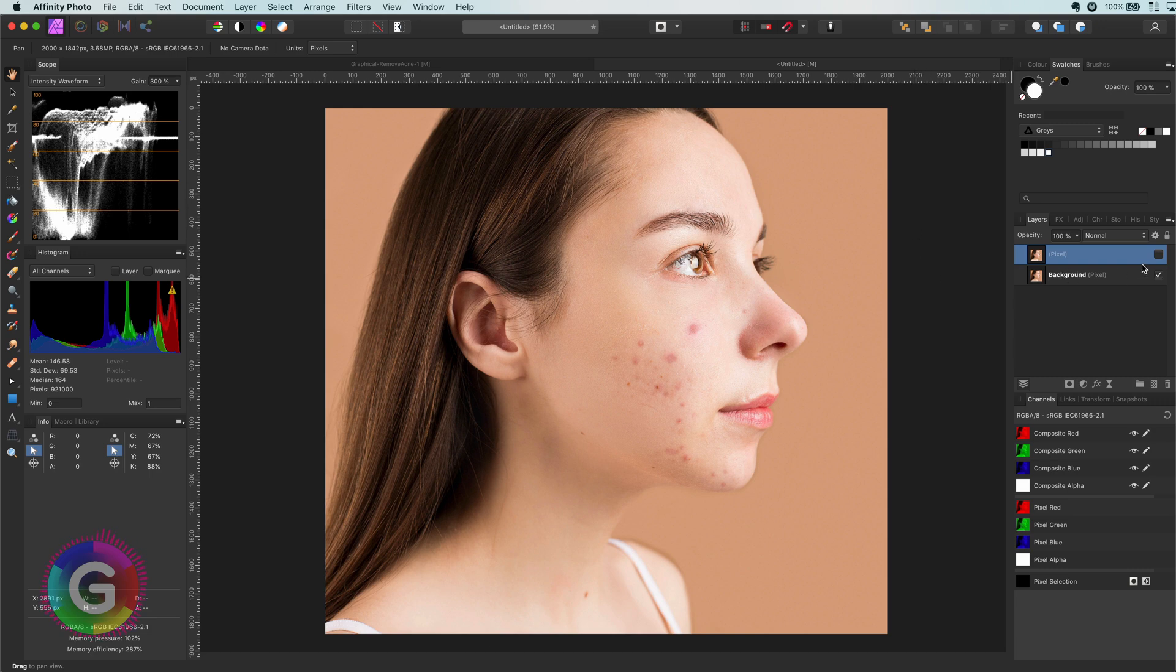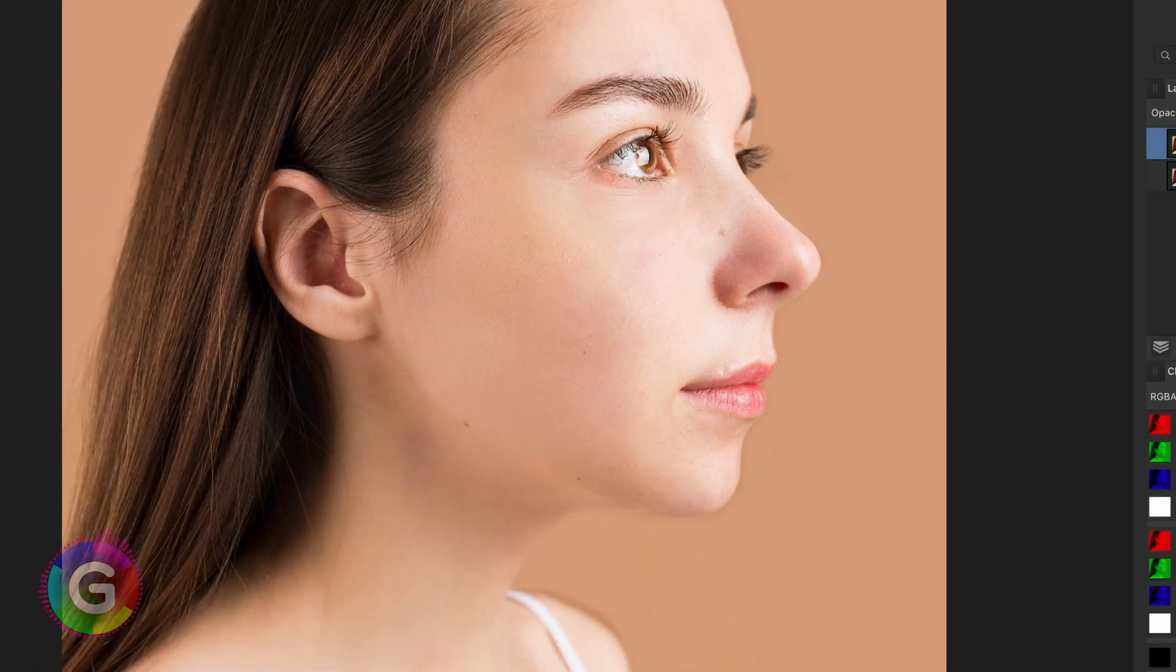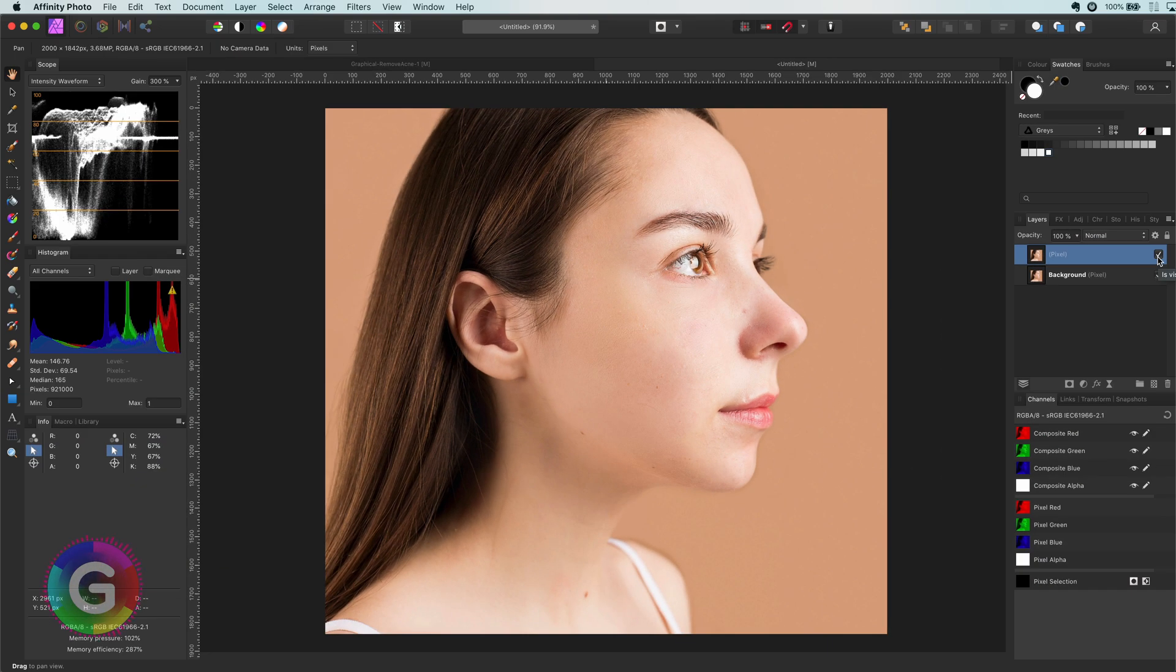Hello and welcome back. In today's video we will have a look at how we can target dark skin areas like acne and use some simple adjustments to make them disappear. Let's start.